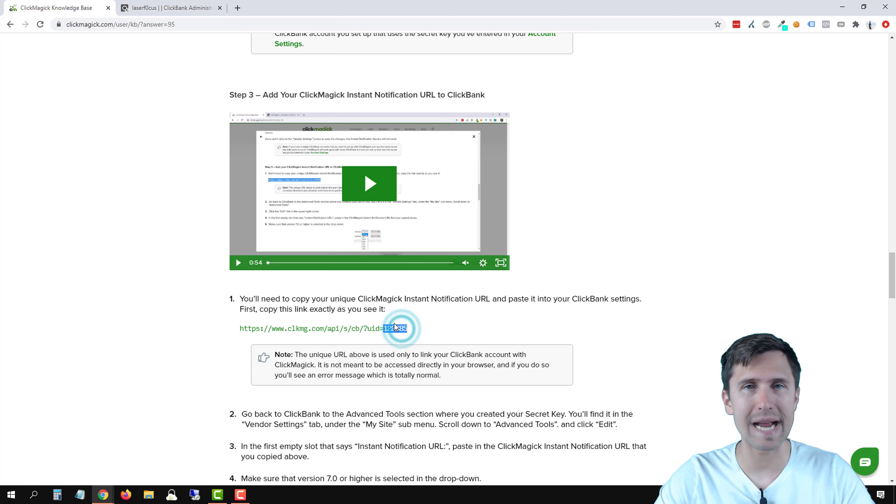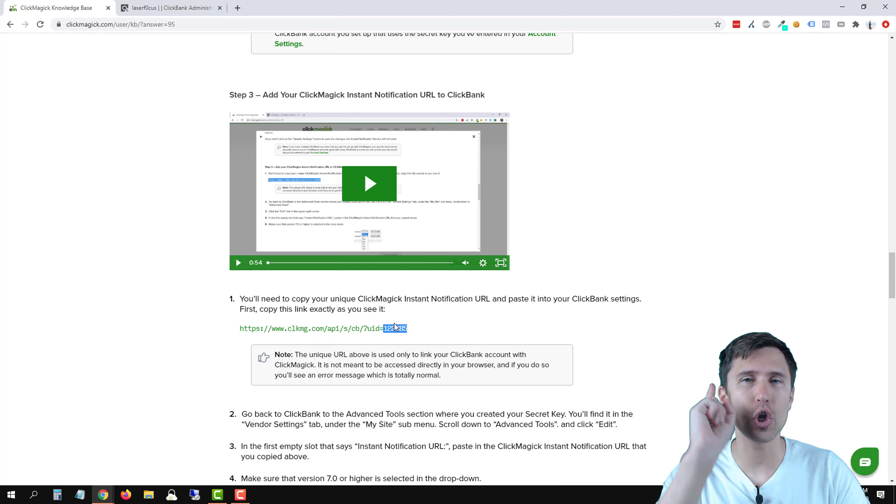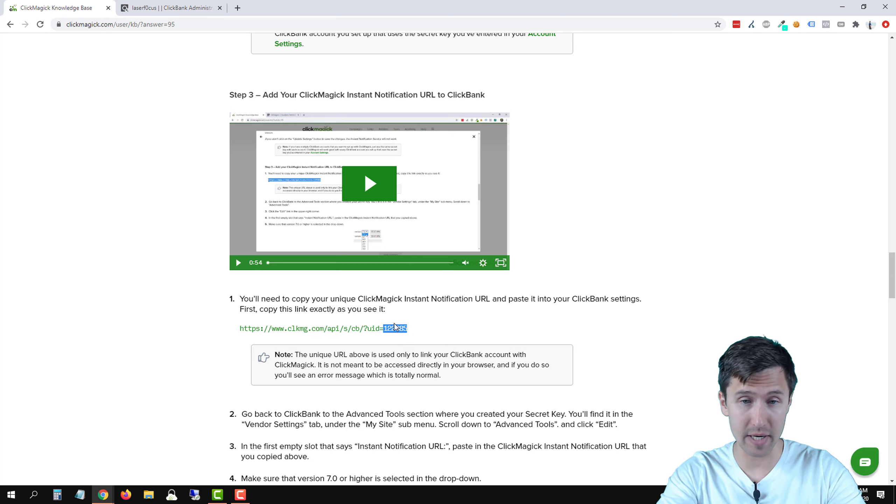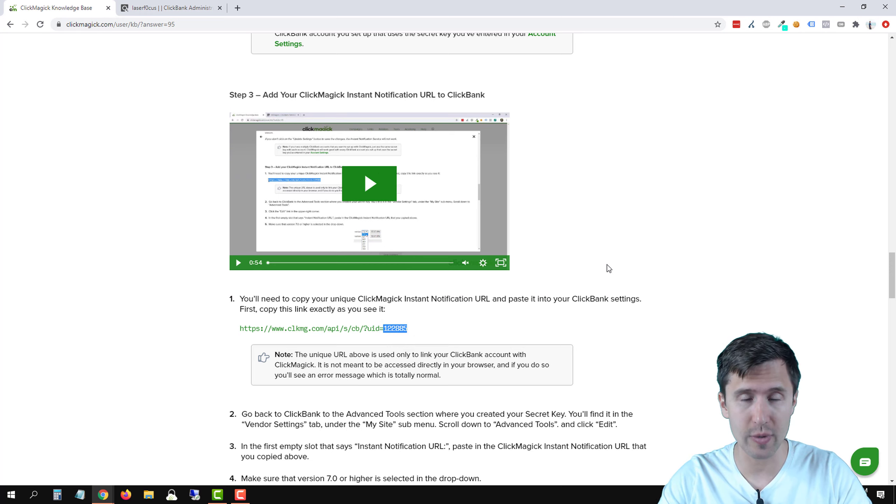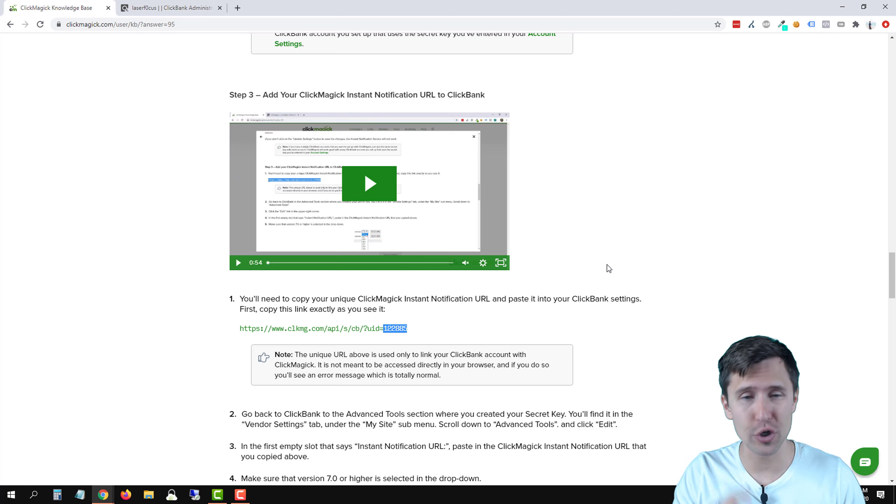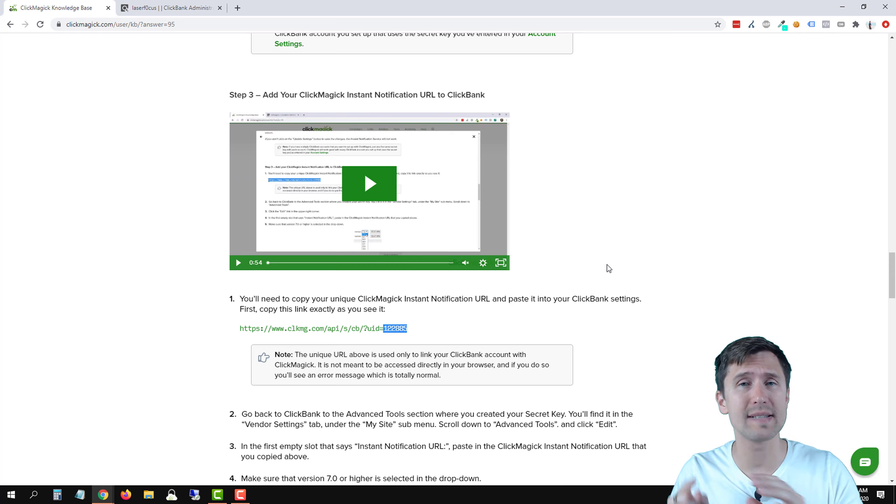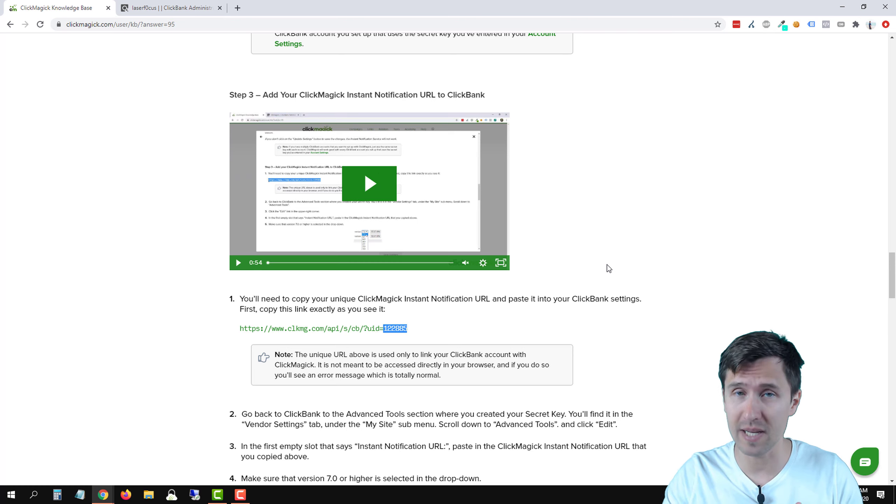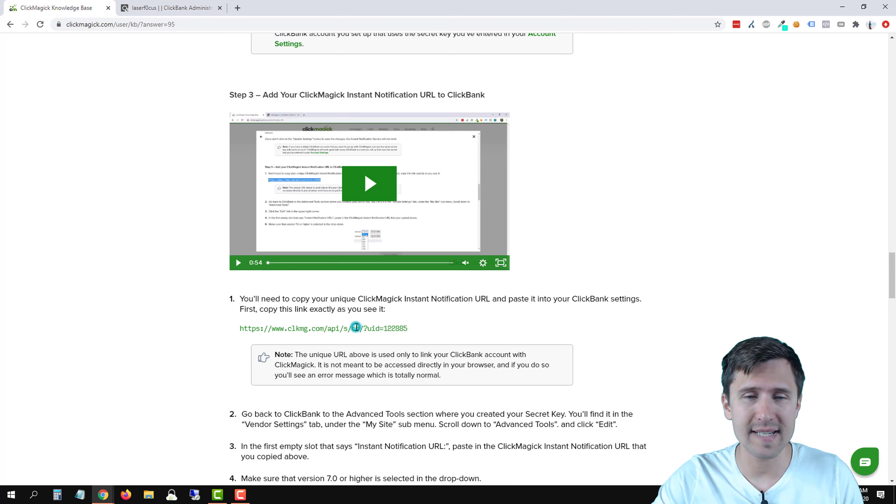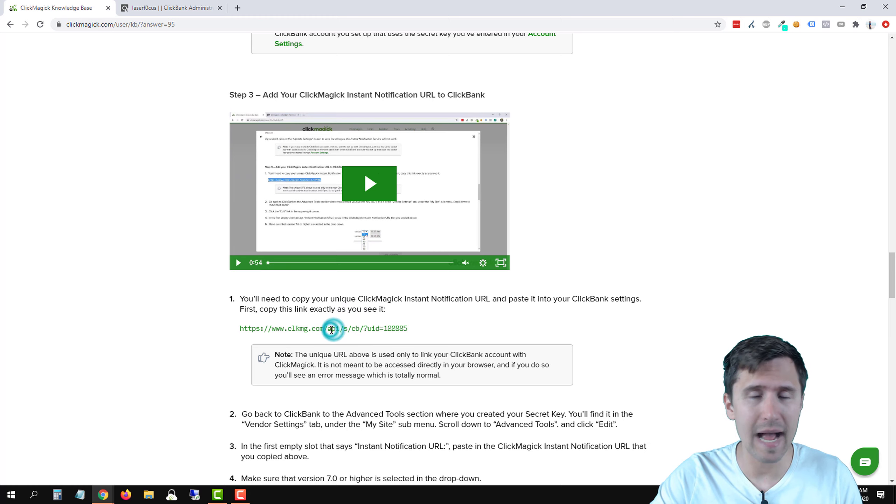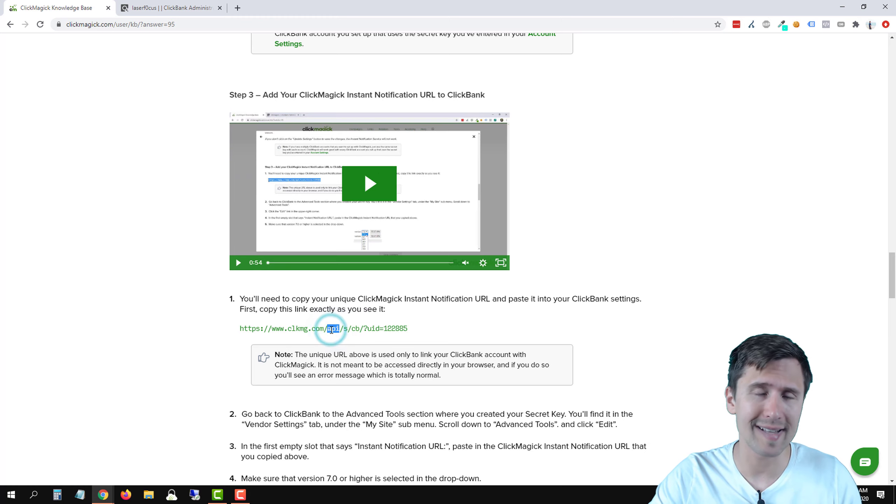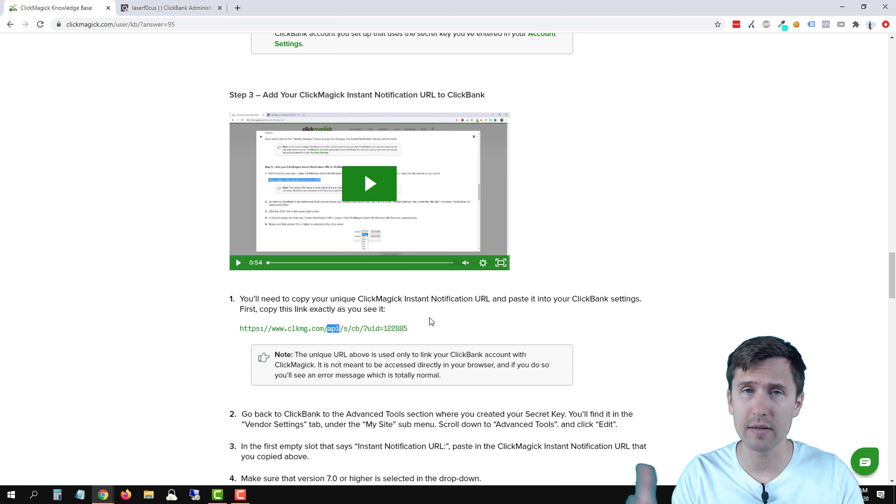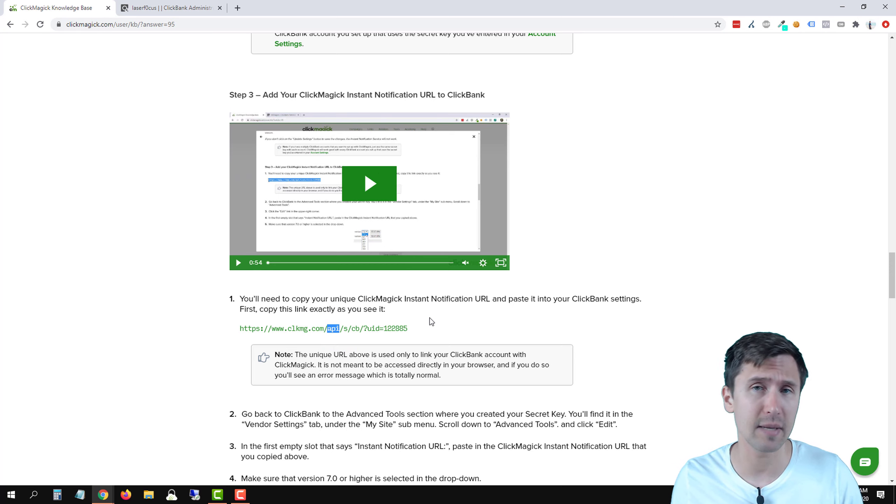Now this here is your ID. So it is your ID. This number here, one, two, two, eight, eight, five is my ID. So you want to make sure you pull up your URL because the sale should be attributed to you, not to me. CB stands for ClickBank. S stands for sale and API. I have no idea what that stands for. It just means an integration between two services. In this case, ClickBank and ClickMagic.